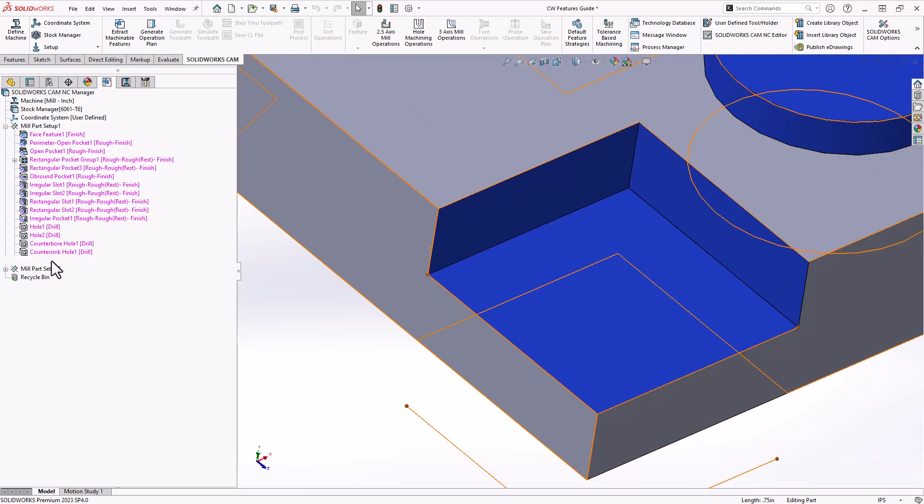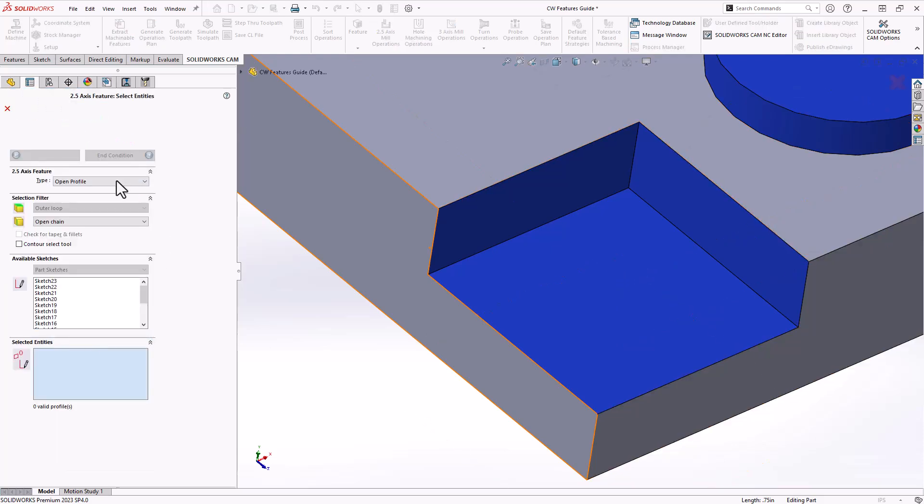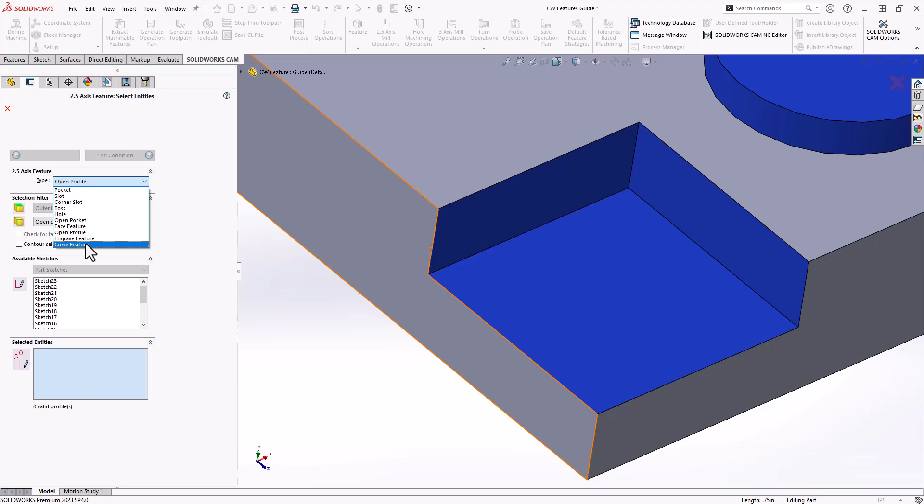Again, if we take a look at that two and a half axis feature list once again, open profile is a planar path. A curve feature is a three-dimensional path. So even though the tool is still coming in from the z direction, you can get it to follow a three-dimensional curve rather than just sticking to a planar curve. An engraved feature, again, is a subset of that where you can define either text geometry or other sketch geometry for the purposes of engraving lettering, logos, or anything else. You're looking to just do a centerline cut to achieve what looks like an engraved feature on your part.